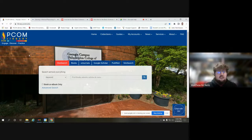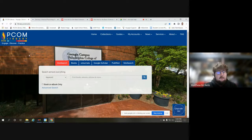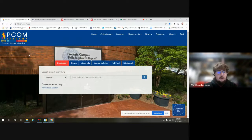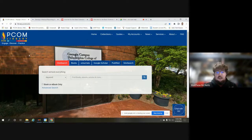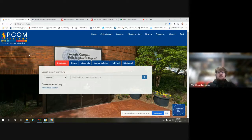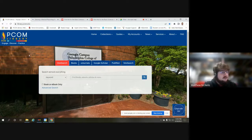This is going to be a fairly general session. We're going to try and tackle as many different resources as we can in about 20 minutes, along with some databases that we have. We'll also talk about eBooks and how to utilize them. We'll focus primarily on DO resources, but I will try to point out physician assistant board resources, as well as pharmacy and everything in between.